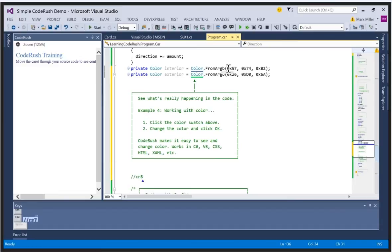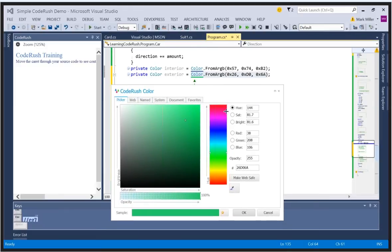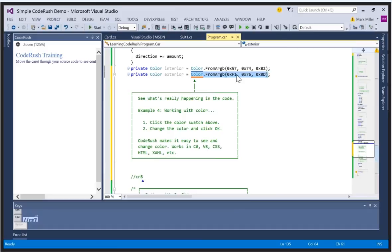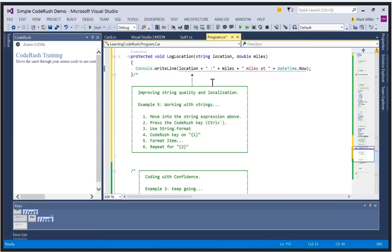Working with color — here I've got some color swatches. Right inside the source code, CodeRush calculates the color and draws the color swatch right under the word 'color'. I can click that and see the color green with its components. I can change it — let's make it orange — click OK and the code is changed. The parser reparses it and you can see the orange color swatch there. Working with color is easier and this works in CSS files, XAML files, and C# VB files.